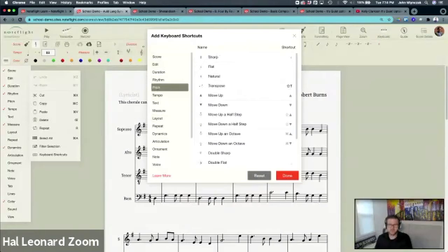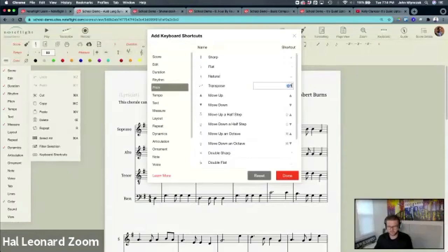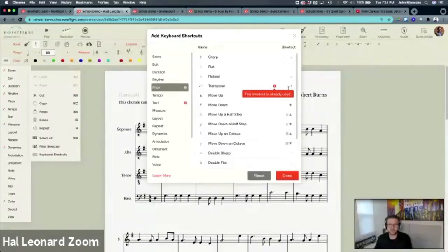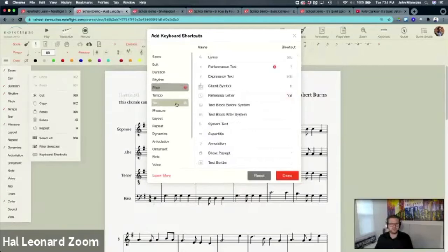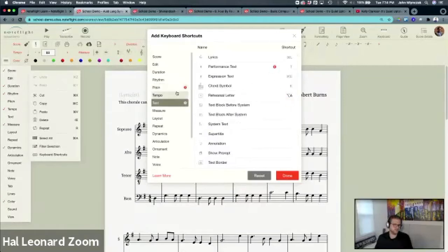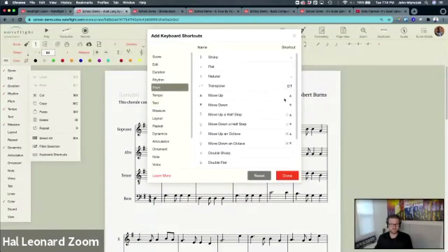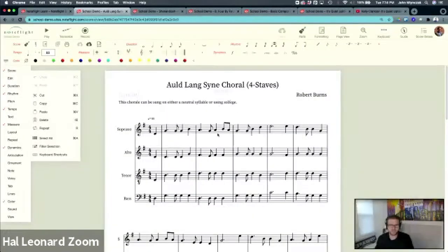I'm going to try T. Oops, I actually hit caps lock. Let's hit T and see what happens. Uh-oh, it's already used. This is a cool thing, because notice NoteFlight is going to say, hey, T is already text. Try again. So let me try Shift-T. Shift-T is available. So now I can make Shift-T my shortcut. I hit OK.